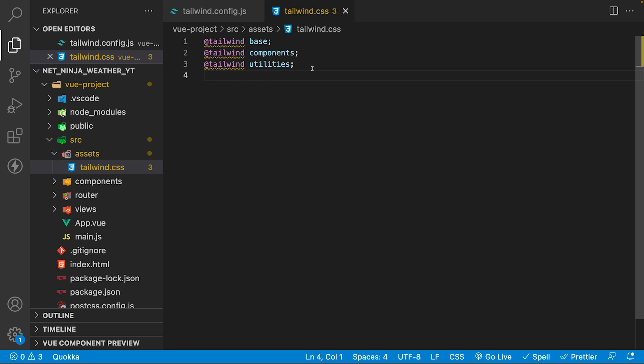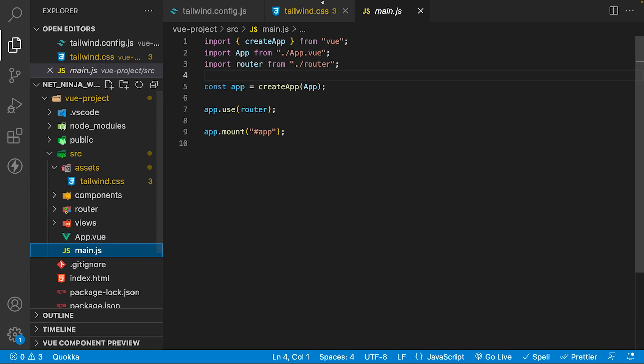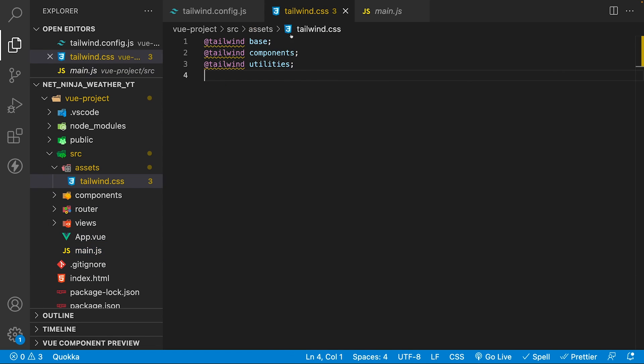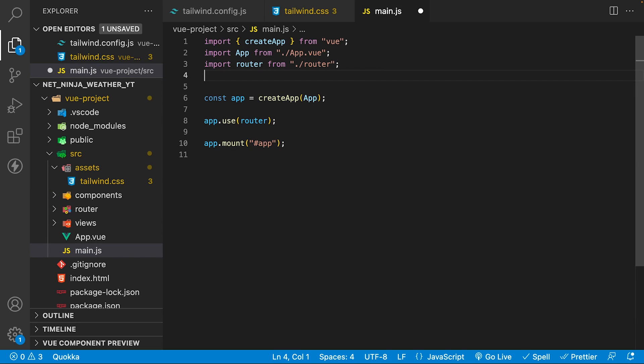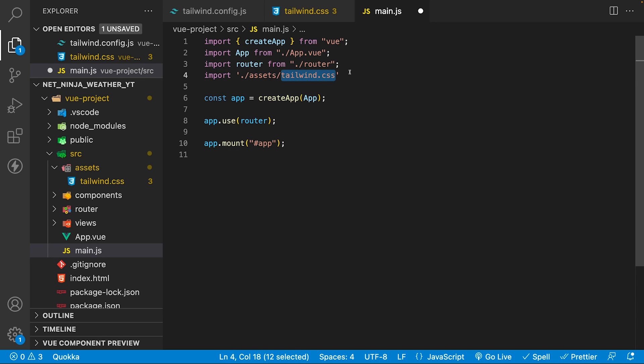The last thing we need to do is head into a file called main.js and import this newly created tailwind.css file. All we're going to do is say import, and then we want to navigate to our assets folder, and then we have our tailwind.css file. And with that, we should now have Tailwind set up for our project.